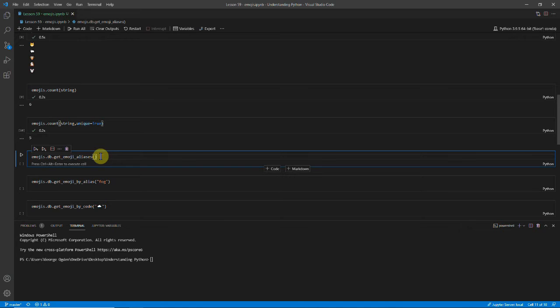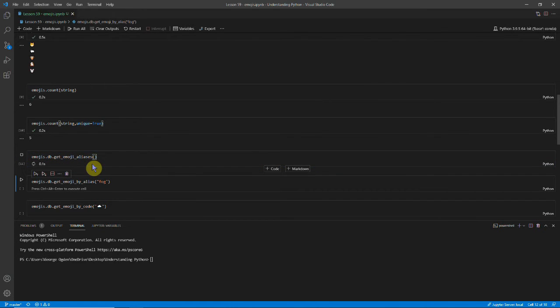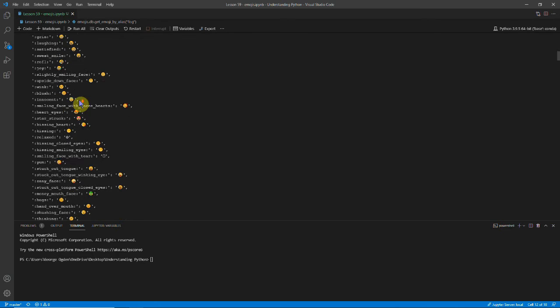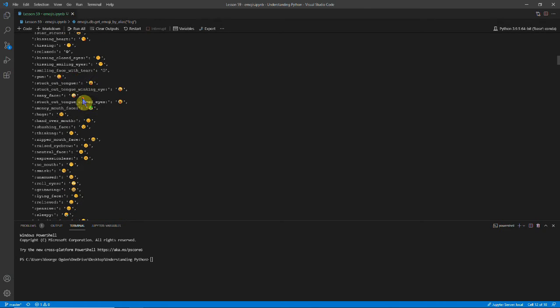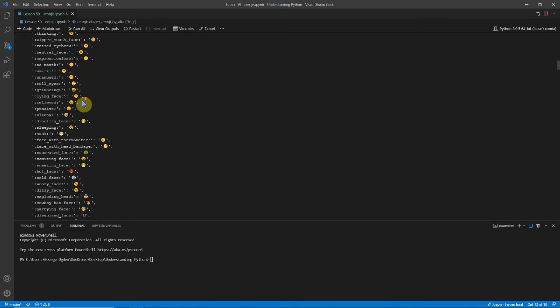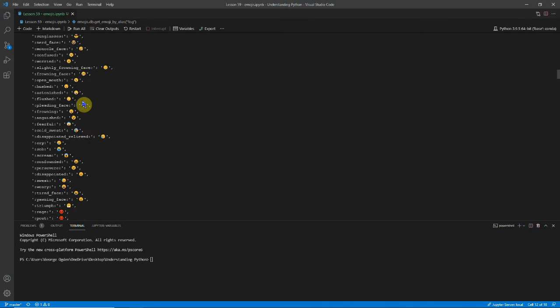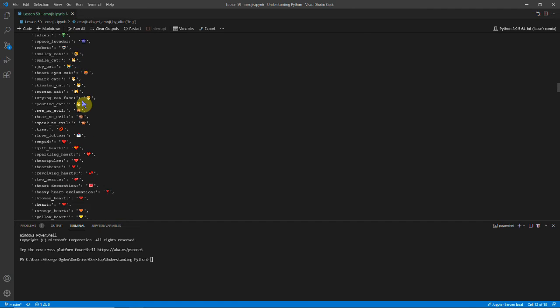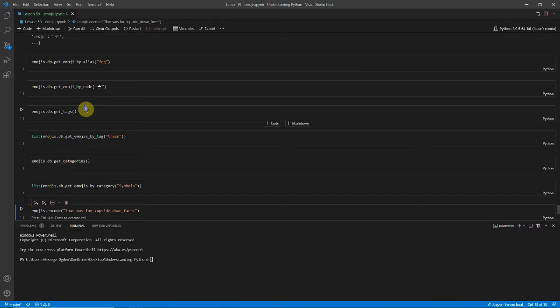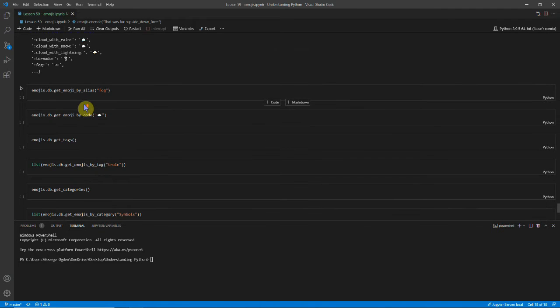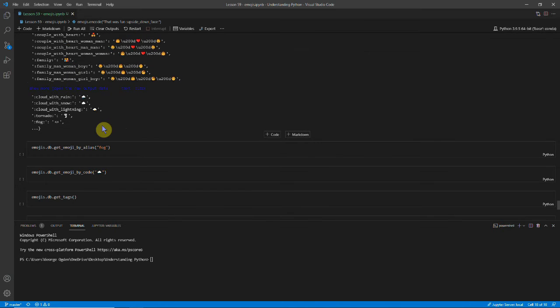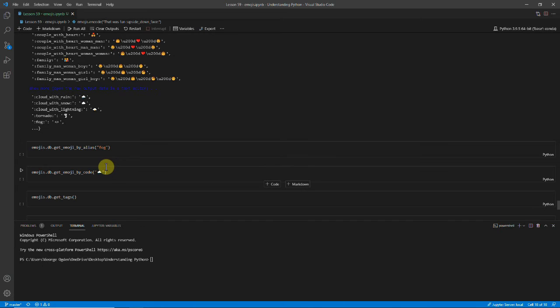Another thing is there are a lot of emojis. And you can actually use emojis.db and you can get all the aliases. And you can see that if I start to scroll down, there really are loads. And there are even more than it's chosen to display, but we'd have to see it in a text editor.